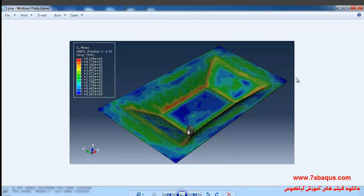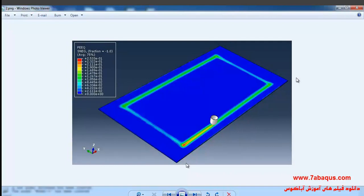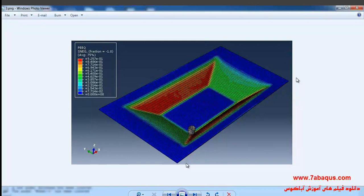In this illustration we intend to simulate incremental sheet forming, or single point incremental forming, in the Abaqus software. The sheet is made of aluminum with a length of 400 millimeters and width of 200 millimeters. The tool takes a rectangular path and causes the sheet to be deformed, and the final shape of the sheet is a truncated pyramid that you can observe in the picture.